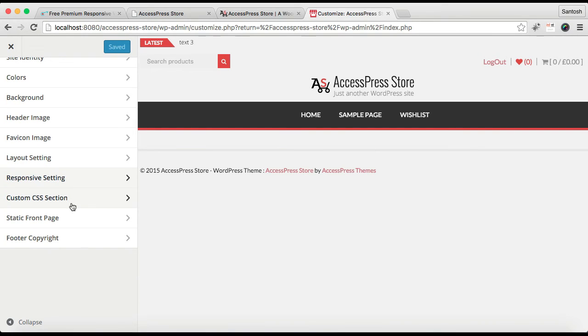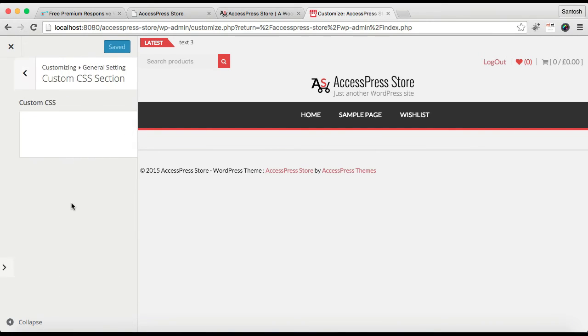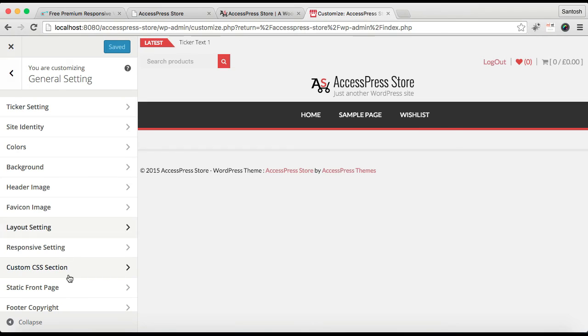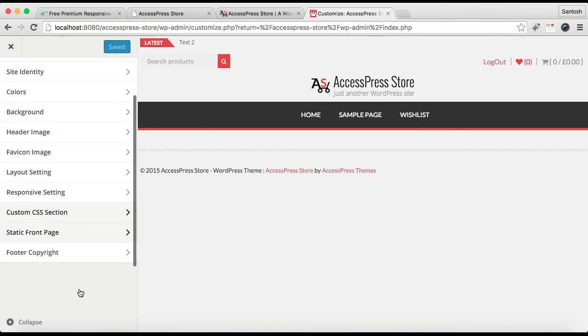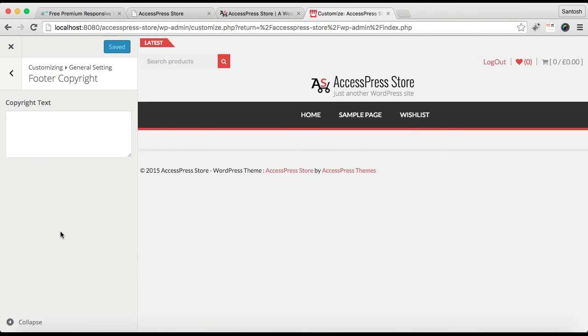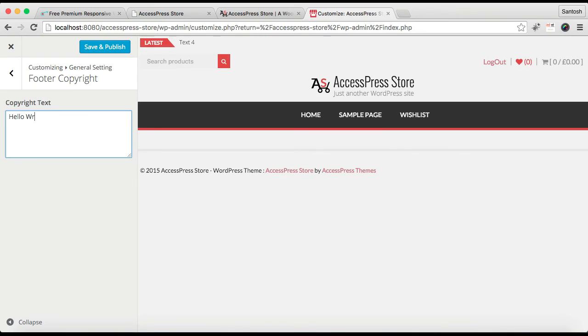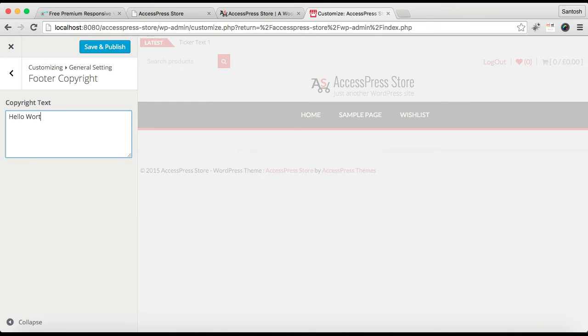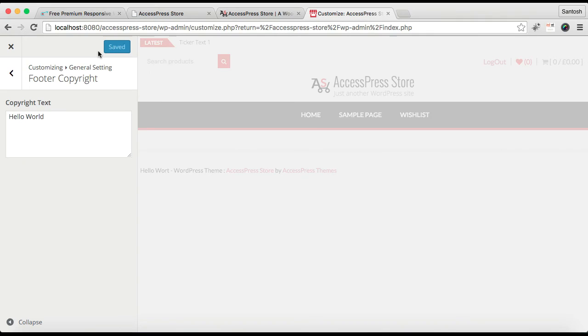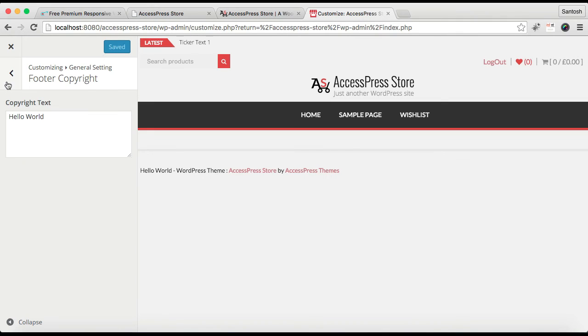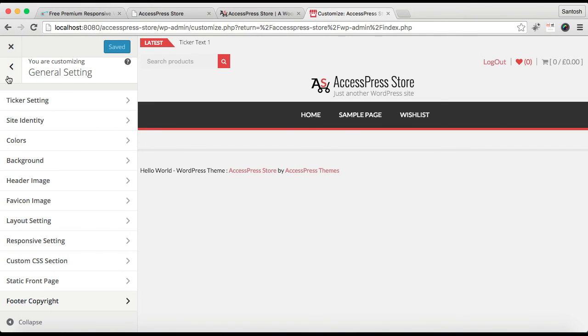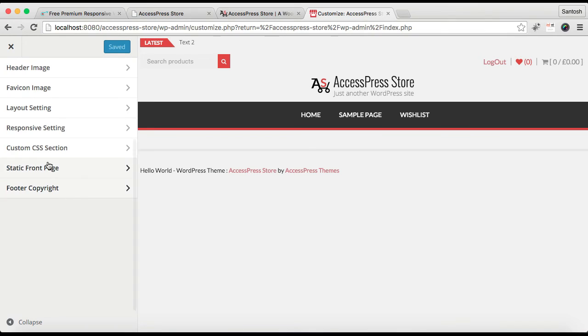Then here is the Custom CSS section, from where you can paste custom CSS code to bring specific changes if you are familiar with coding. And here is Footer Copyright Text, where you can write any copyright text. You can Save and Publish, which will appear just below the footer.